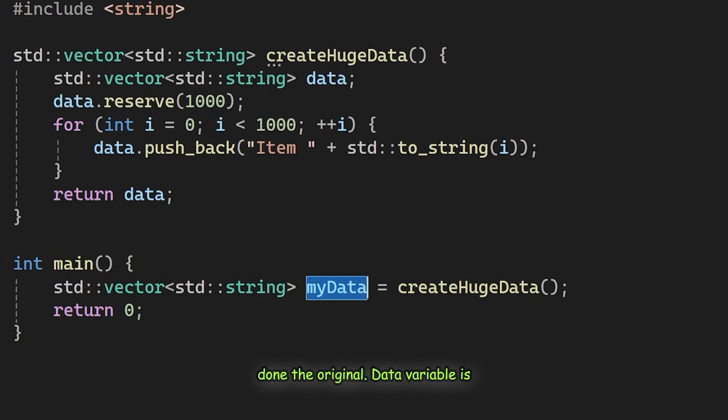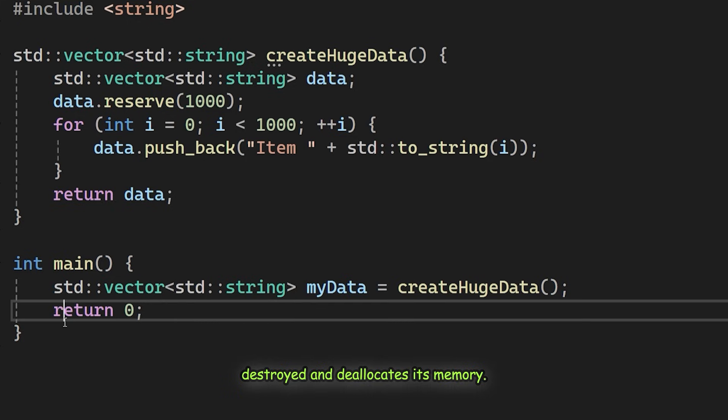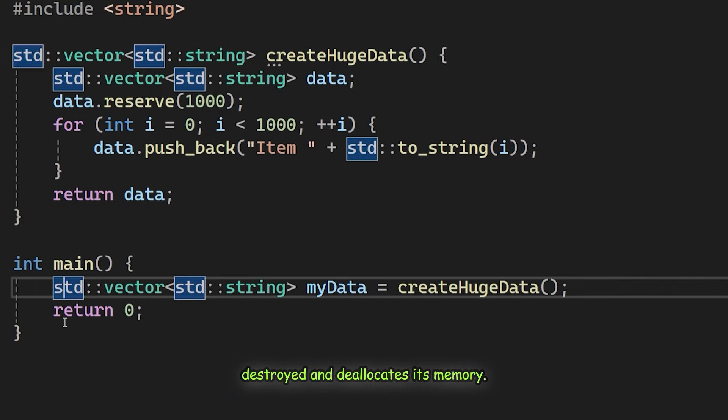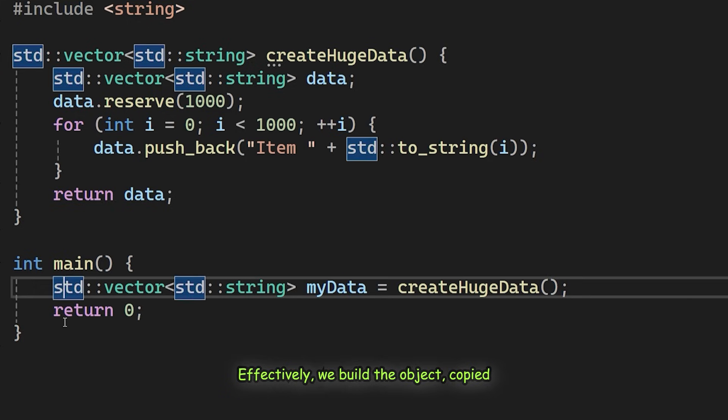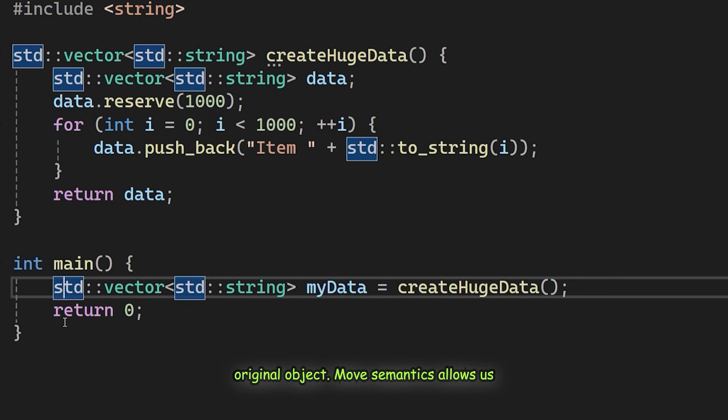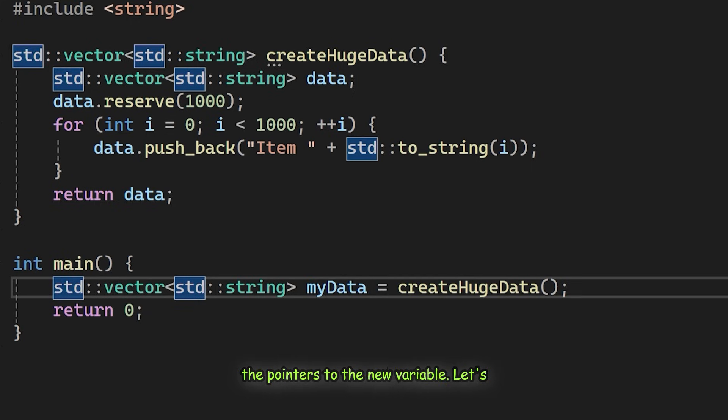After the copy is done, the original data variable is destroyed and deallocates its memory. Effectively, we built the object, copied it, and then immediately deleted the original object. Move semantics allows us to skip this copy and simply transfer the pointers to the new variable.